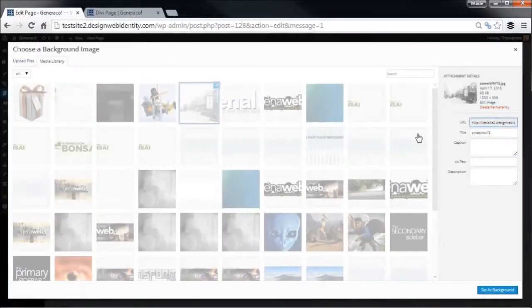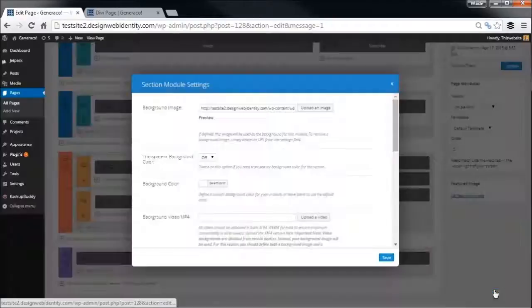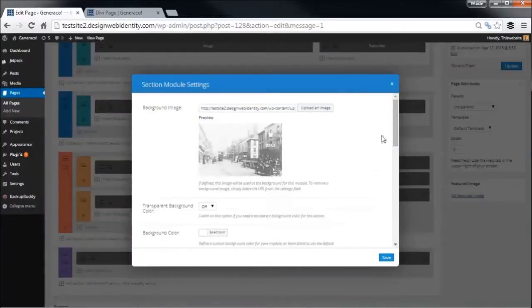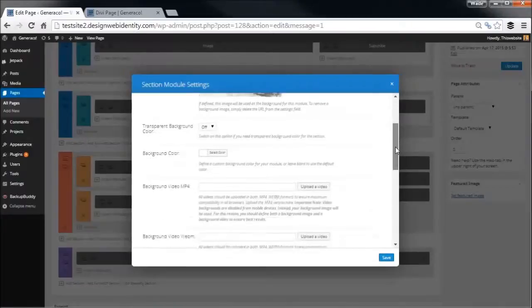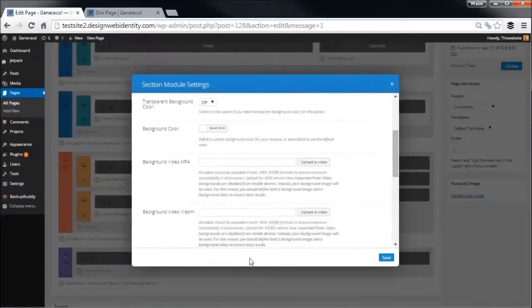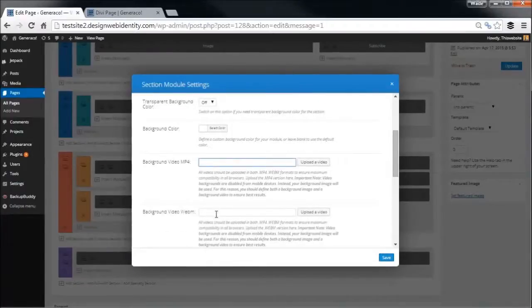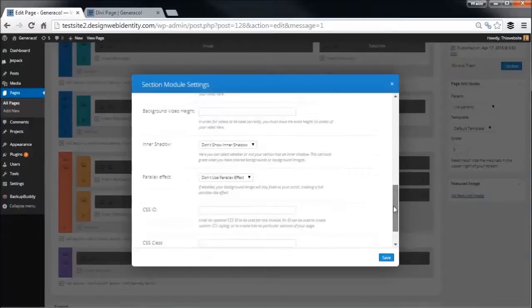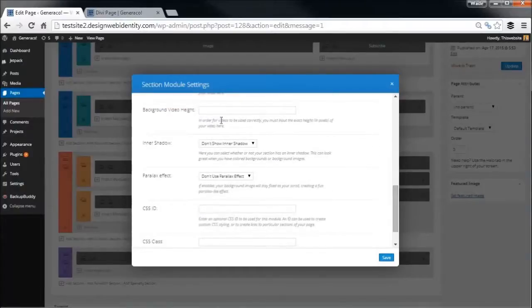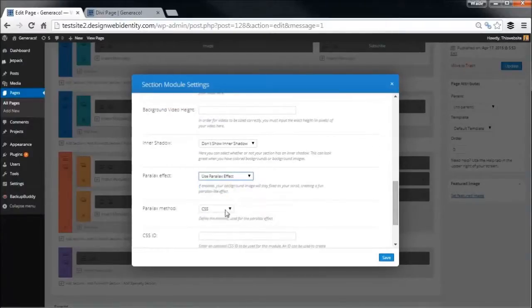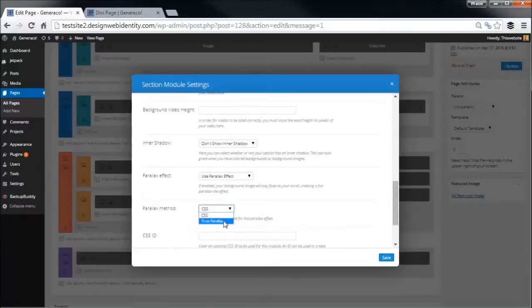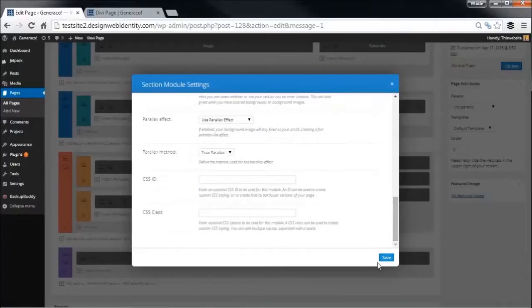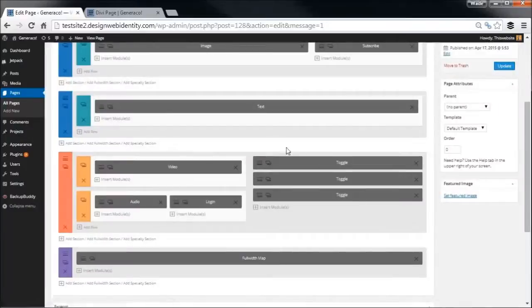What we're also going to do is set a background. We're going to set the same background we're looking at before. You can actually have a video background if you have an mp4 video you want to pop in there. We're going to go true parallax this time, usual options, and save.